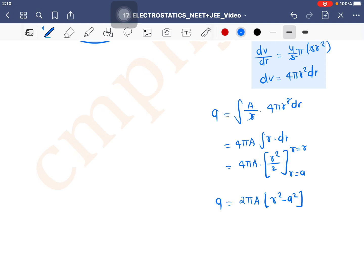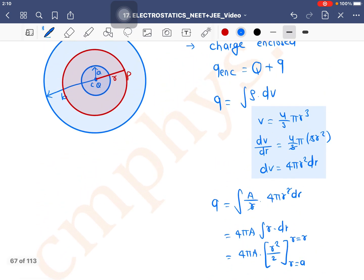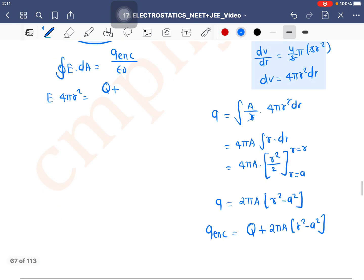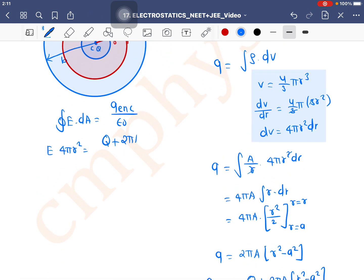This is only the sphere's charge — the total charge enclosed is Q plus that, meaning Q + 2πA(r² - a²). Now applying Gauss's law: the closed integral of E·dA equals charge enclosed divided by ε₀. E is constant on the Gaussian surface, and the area of the Gaussian surface is 4πr².